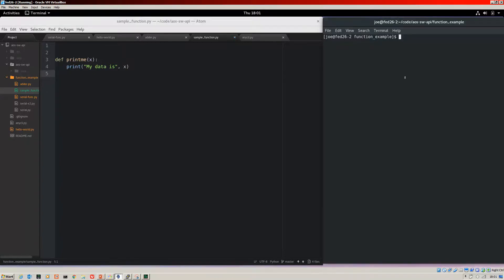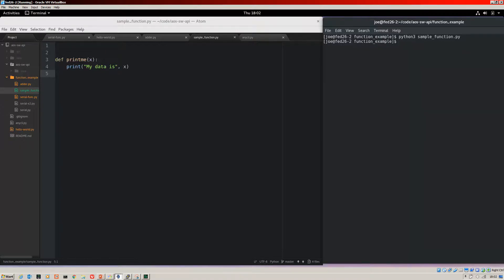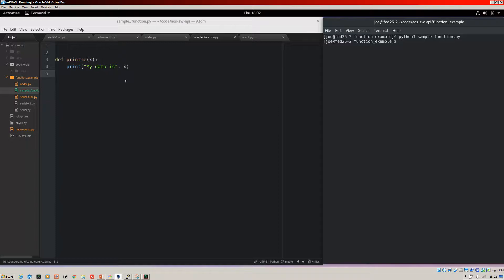I'll save that. If I jump over to the console to run that. So I'm running this file sample_function that contains the function. We run that. Nothing happens. That's because we haven't called the function yet. So the function is defined in the script, but it's not actually active.